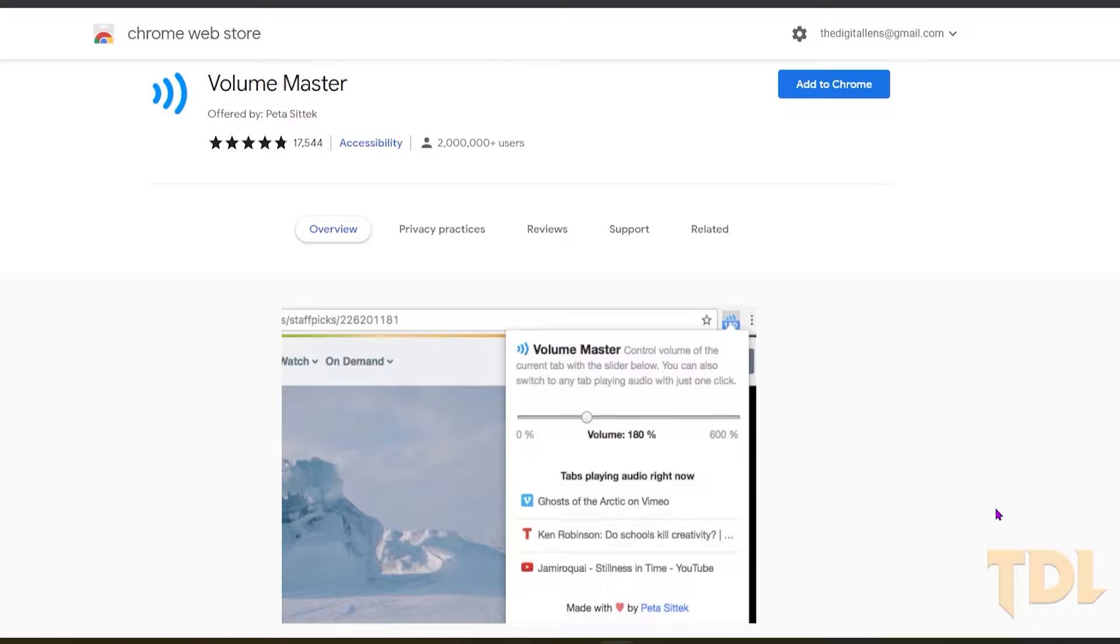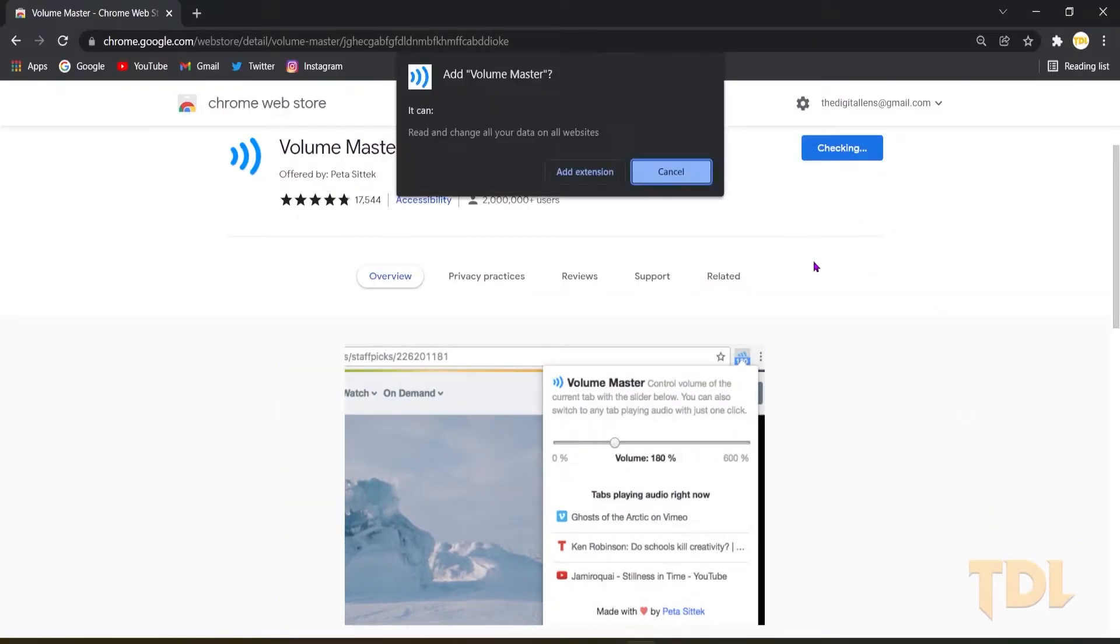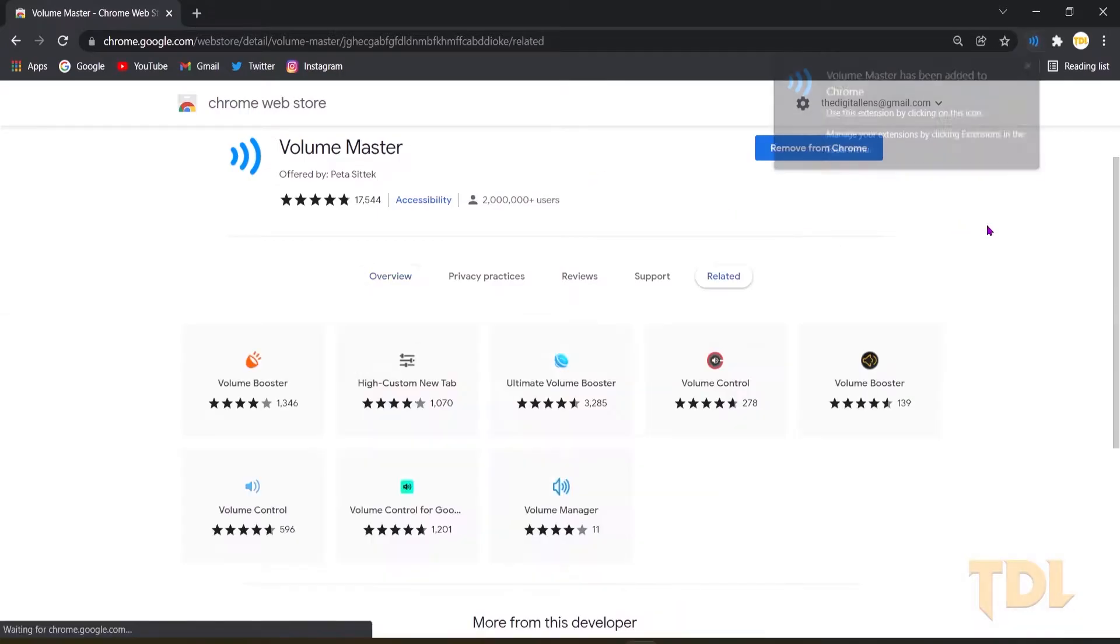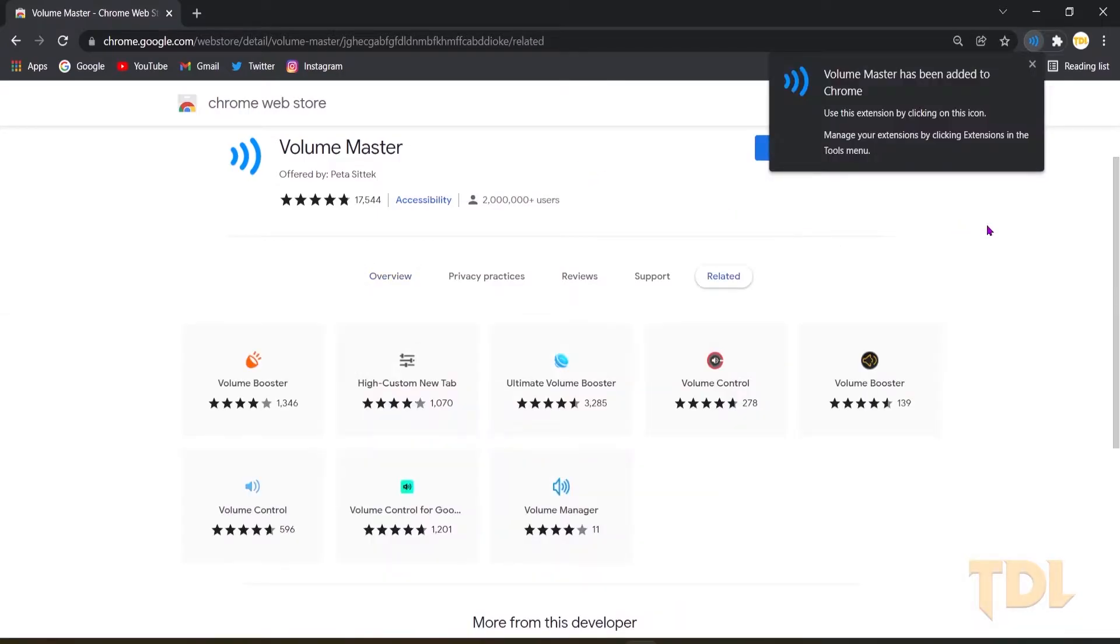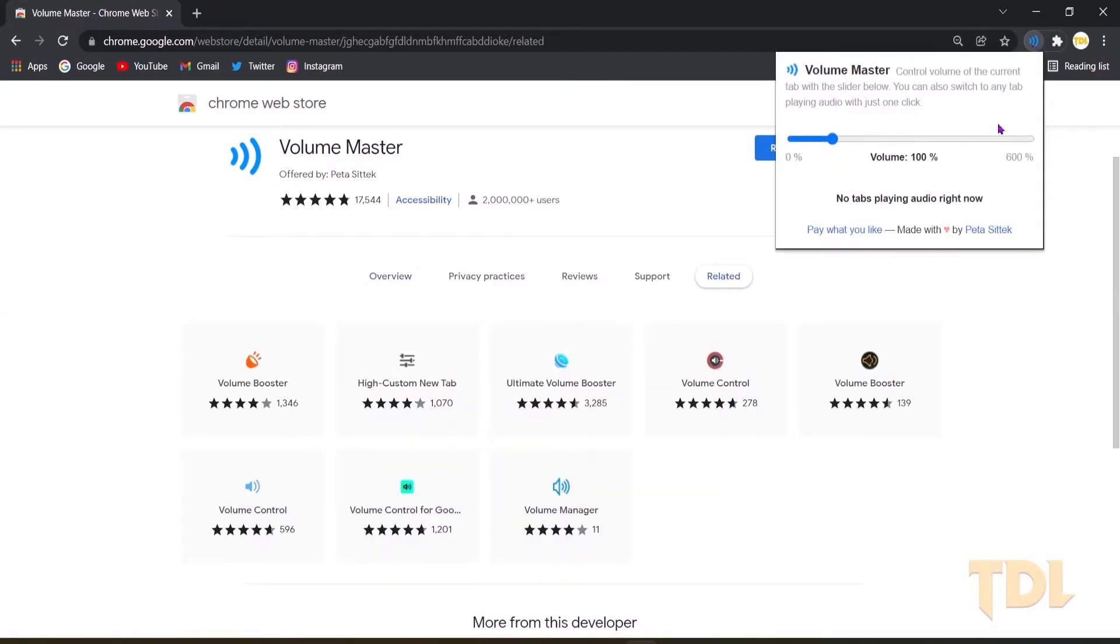So how do you use this? First download and install this extension from the Chrome Store then click on the blue color icon from where you can adjust the level between zero to six hundred percent.